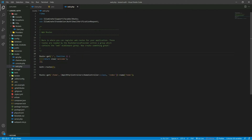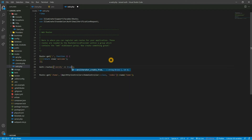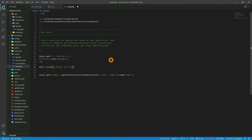In routes/web.php, you need to add the verification routes with 'verify' set to true. This will require email verification for the route.